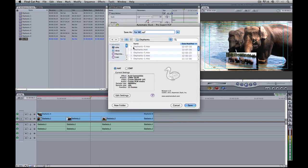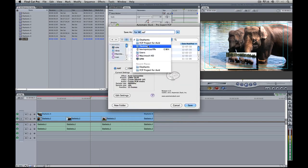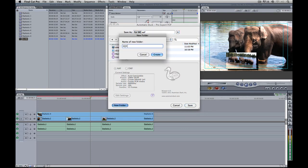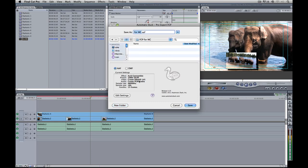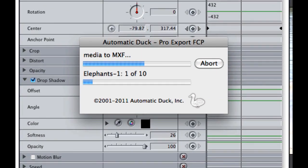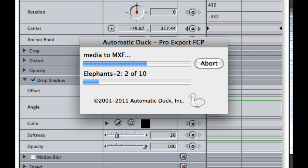With 15 frame handles set, I'll click Save. It's going to ask where to save, so I'll create a new folder called 'FCP for MC' and hit Save. What's going to happen is the clips in my timeline are going to be exported into that folder, and during that export process the files will be converted from QuickTime .mov files to Avid .MXF files. Depending on how much footage you have, this process could be very short or very long if we're talking about an hour-long show.